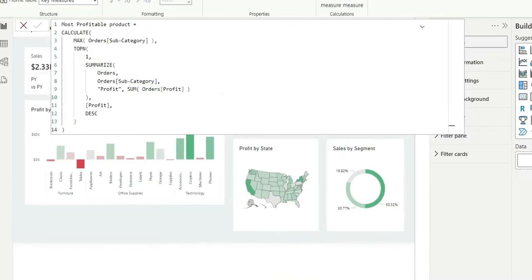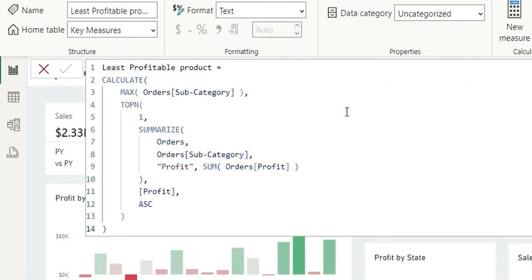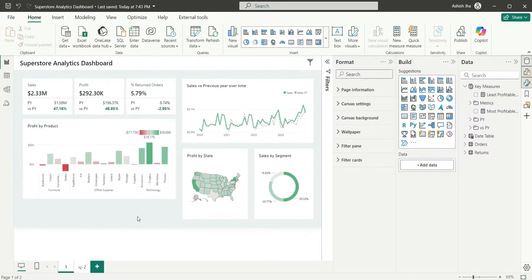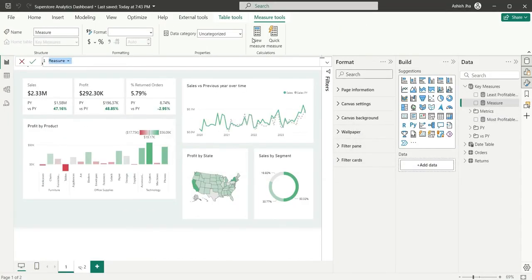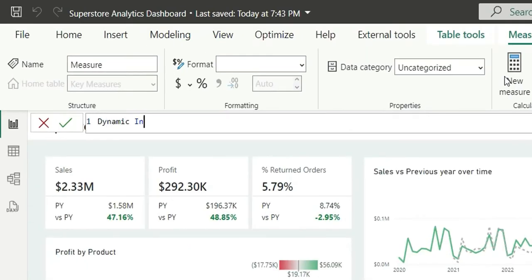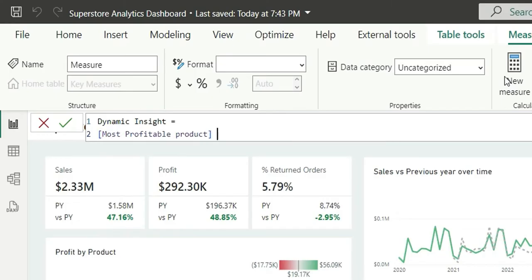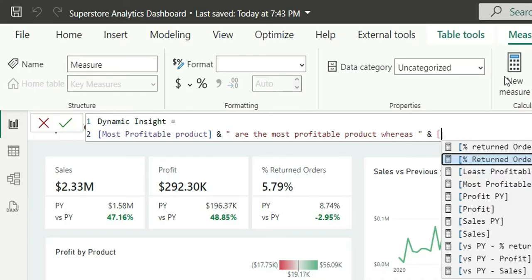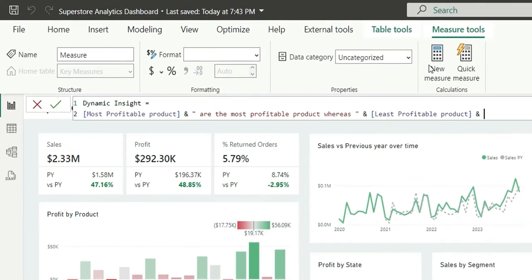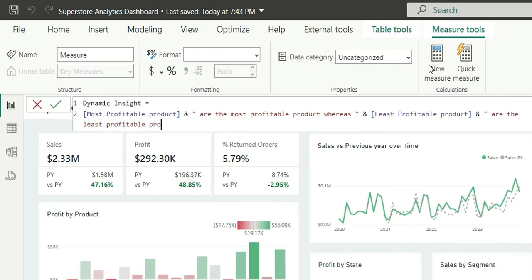I have already created the two measures: the most profitable product and the least profitable product. Now I'm going to use these. There are two ways basically. I'm going to create a new measure — let's call it 'dynamic insight'. Here, I'm going to take the most profitable product measure, add an ampersand, and write the text 'are the most profitable product. Whereas,' then close the double quote, add another ampersand, choose the least profitable product measure, add another ampersand, and write 'are the least profitable product'.